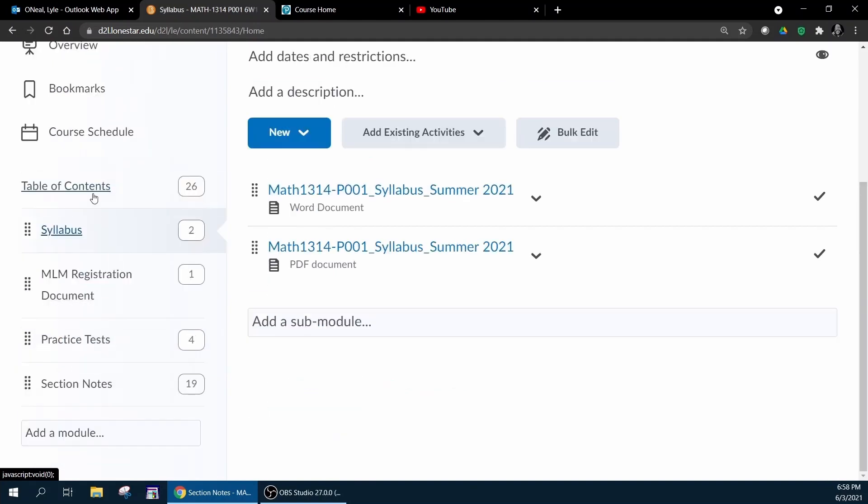First of all, the syllabus which is in both Word and PDF format—you need to know everything in the syllabus. Preferably you need to know that you're only required to purchase a MyLab Math access code. You're not required to purchase a textbook but you can if you want to.